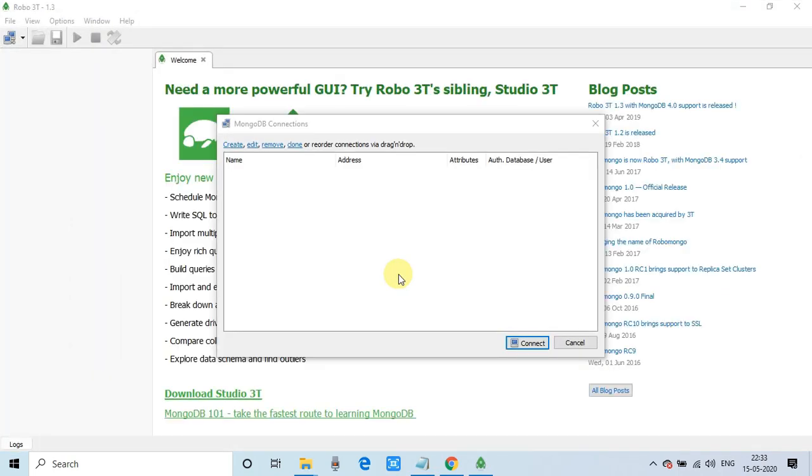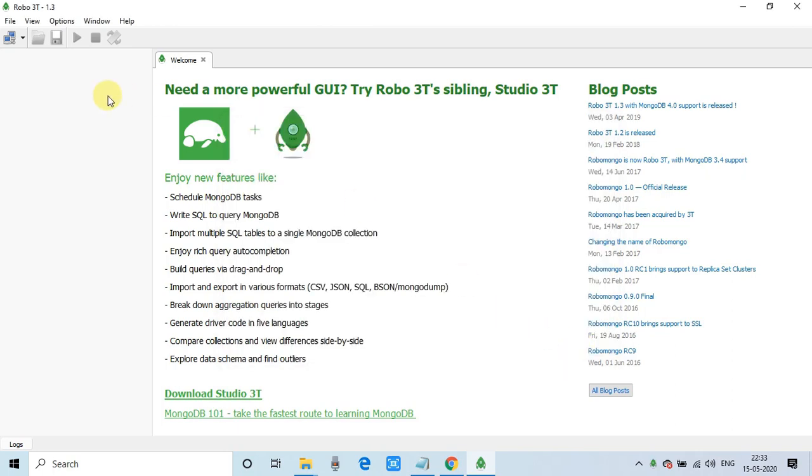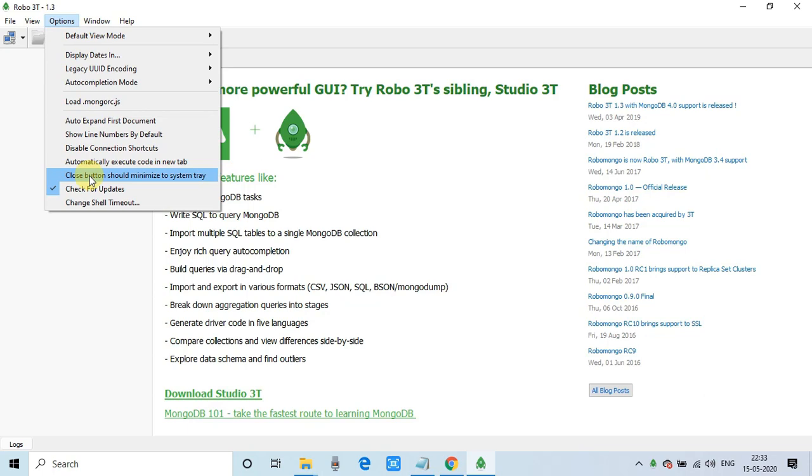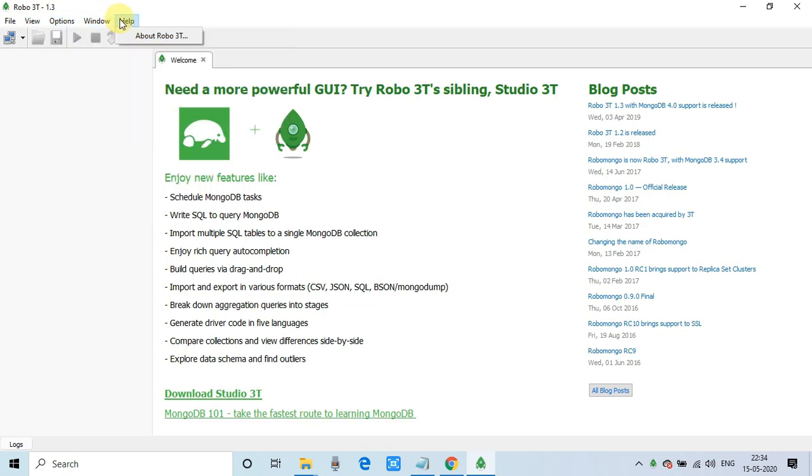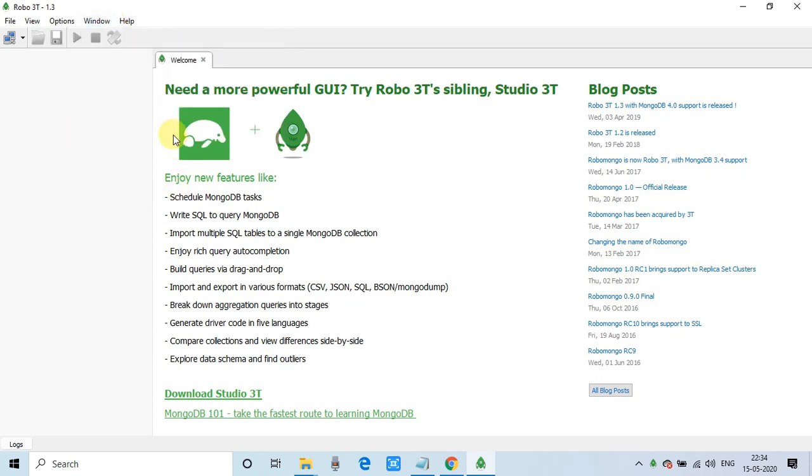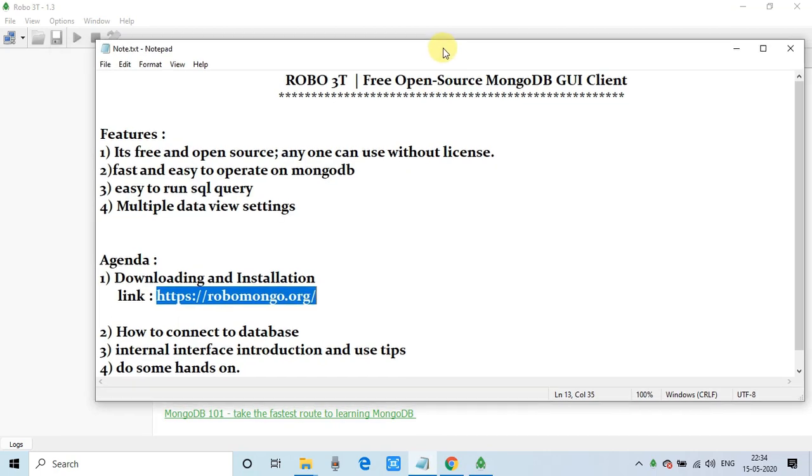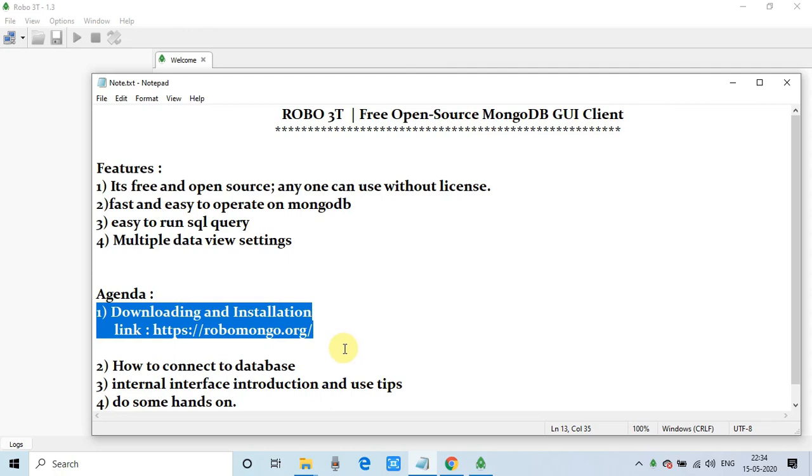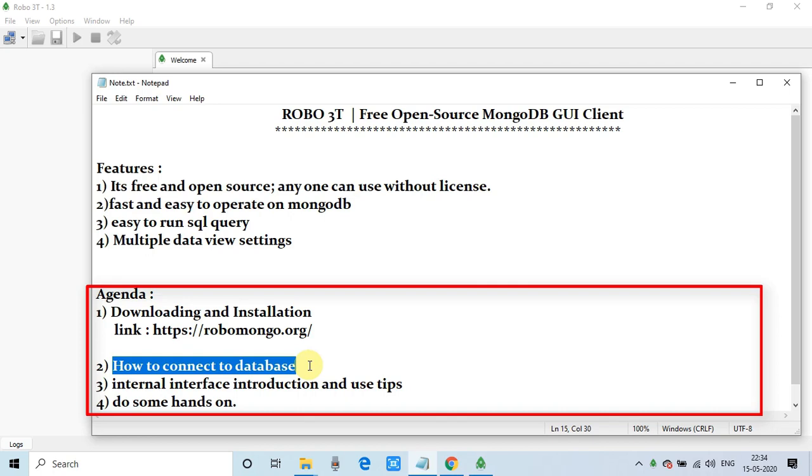So here we are inside the Robo3t. This is the MongoDB GUI client. And this is the connection window. I will tell you after a few minutes. First, we will go through about this interface. So we have these menu items right here. View options. And we have some options regarding the working on MongoDB. Inside the windows, we have the full screen minimize and other options as well. For the connection, we guys, we have to make sure the MongoDB is installed on our system. There are some blog posts as well. So you can go through it.